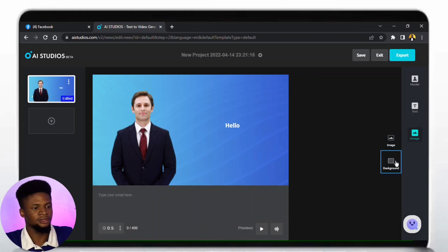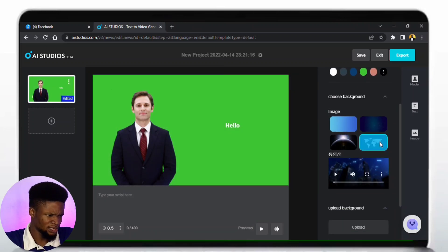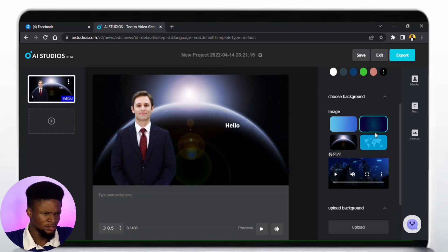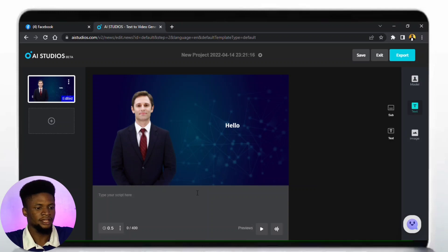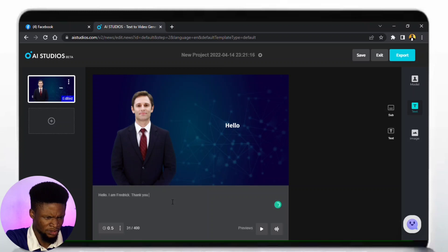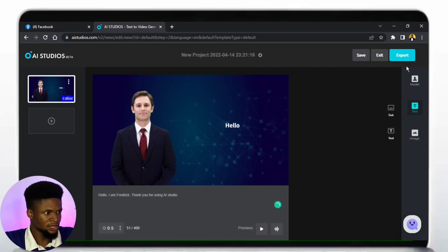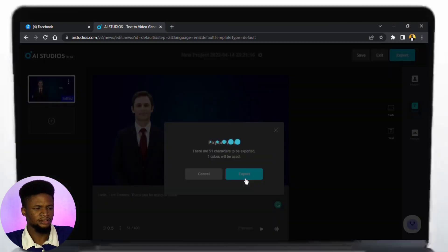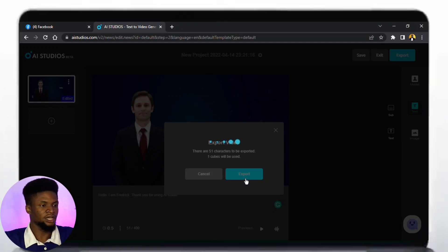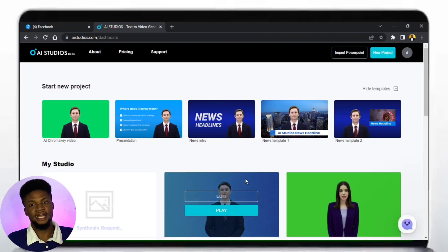Over here is the image section. You can tap on the background and change it to maybe a green screen, or change the background to any of the already-made backgrounds — whichever one you want. Then you can add in your script, something like: "Hello, I am Frederick. Thank you for using AI Studio." When we are done with all of this, just tap on Export, and it's going to take me back to my dashboard where it will render the video and I can download it.